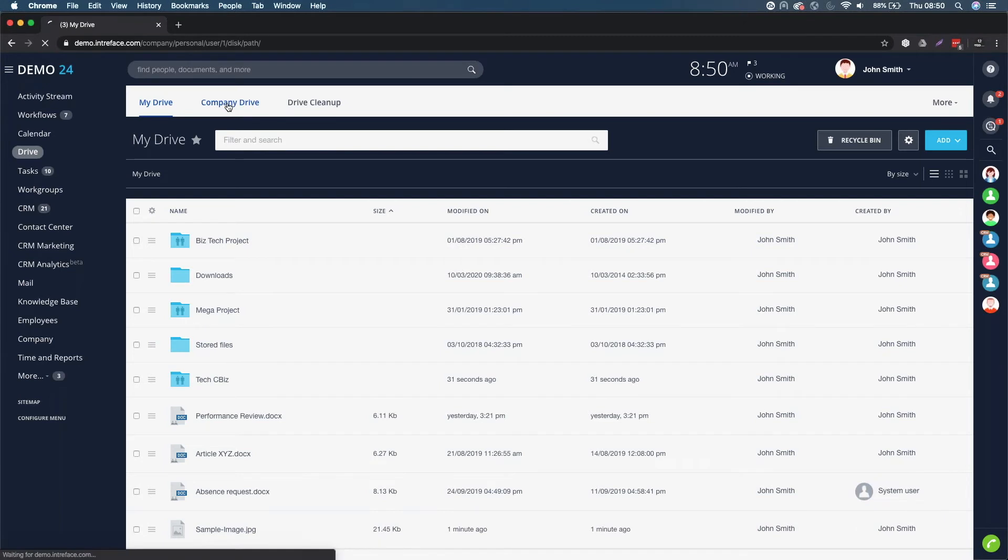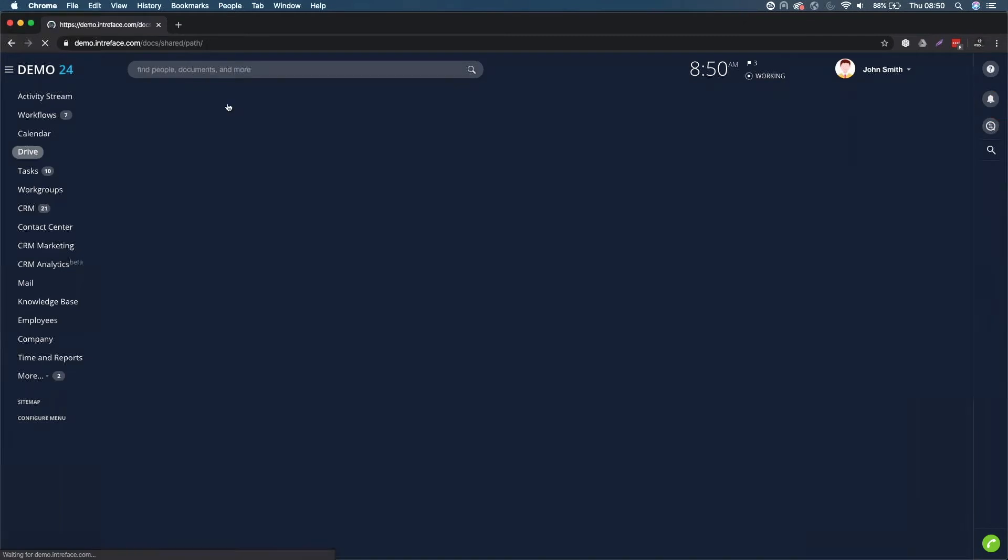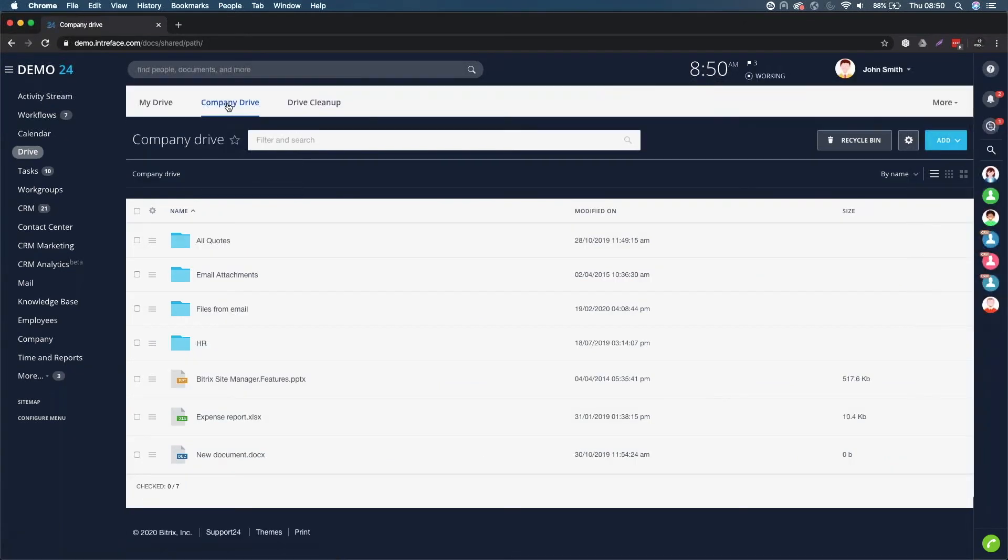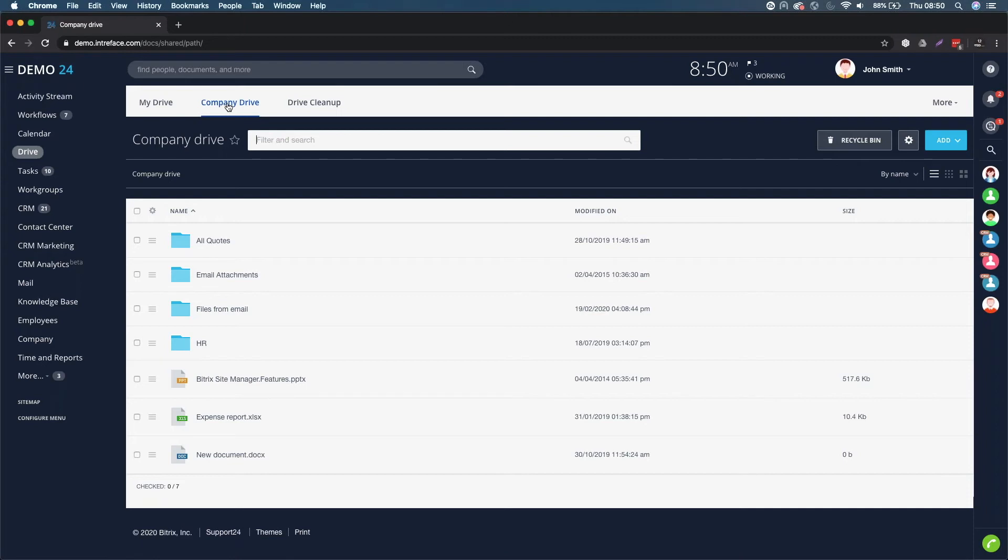If I click on Company Drive, this is a key aspect of Bitrix for remote work. If you are at home working from home or in a different office location, everybody needs to access the central repository for those files.